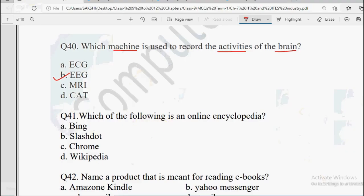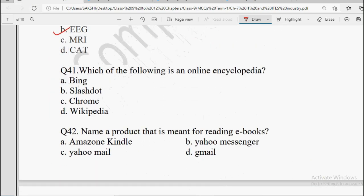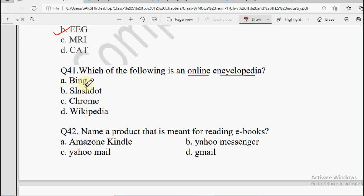Next: Which of the following is an online encyclopedia? Options: Bing, Chrome, or Wikipedia. Bing is a web browser, Chrome is a web browser. The online encyclopedia is Wikipedia.